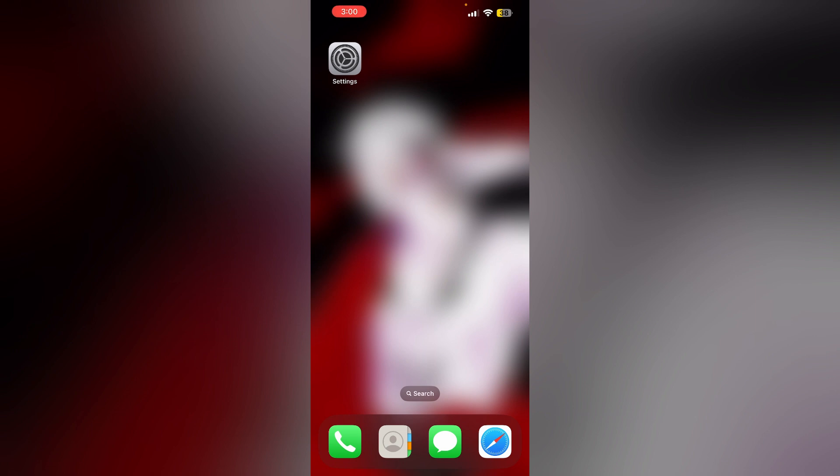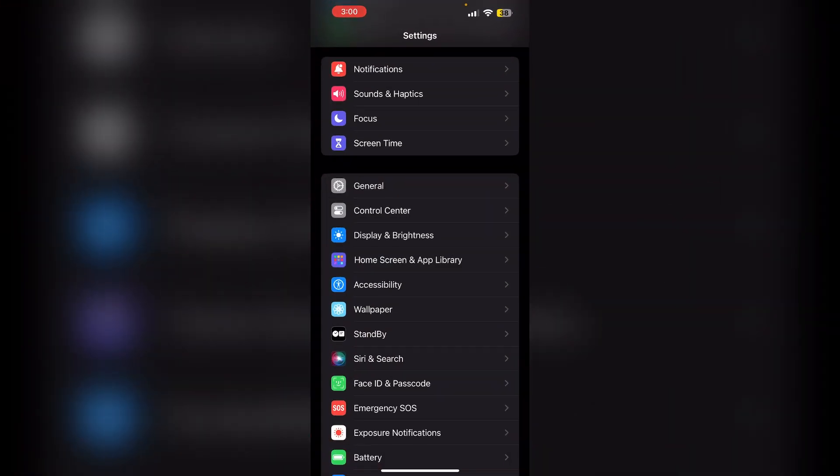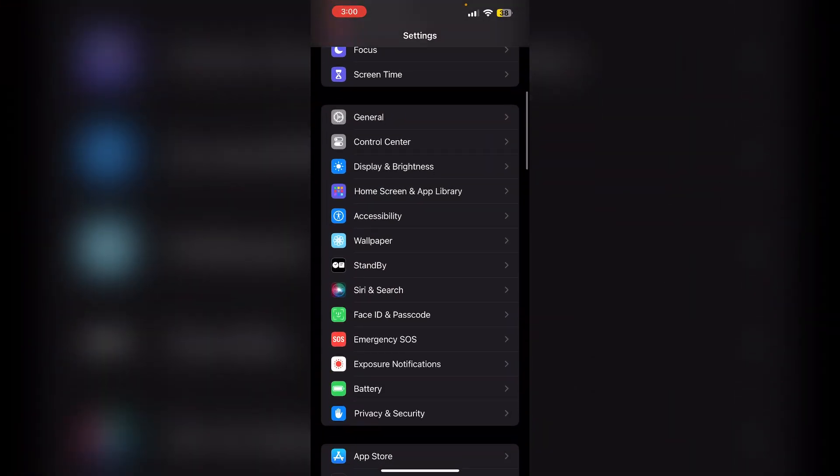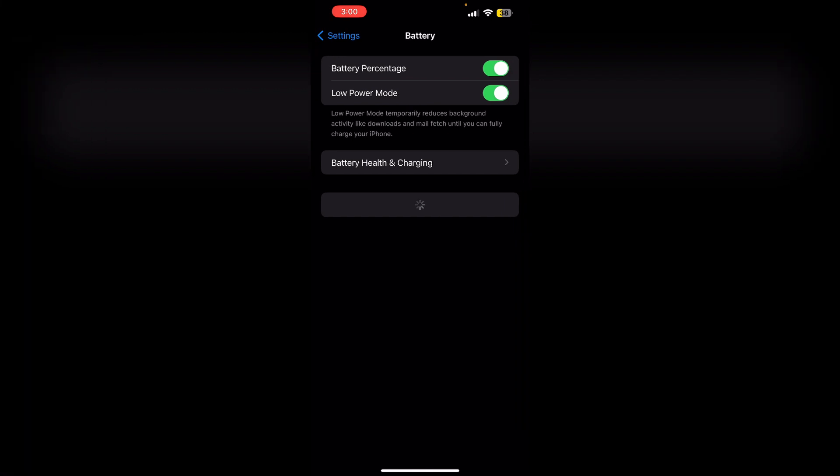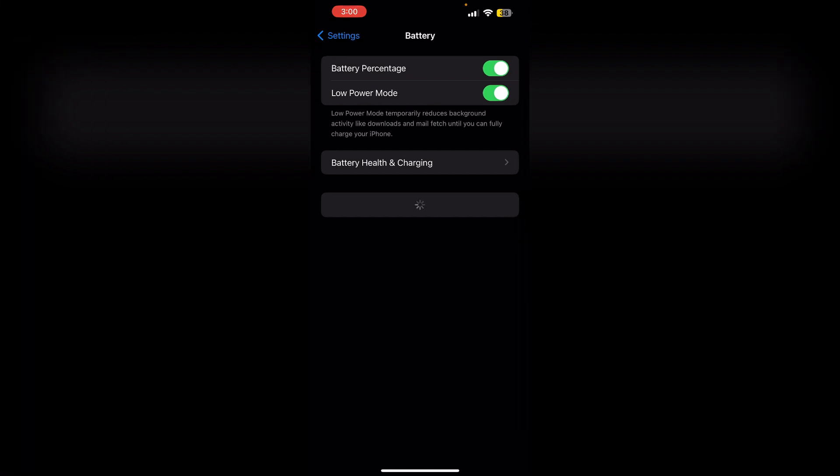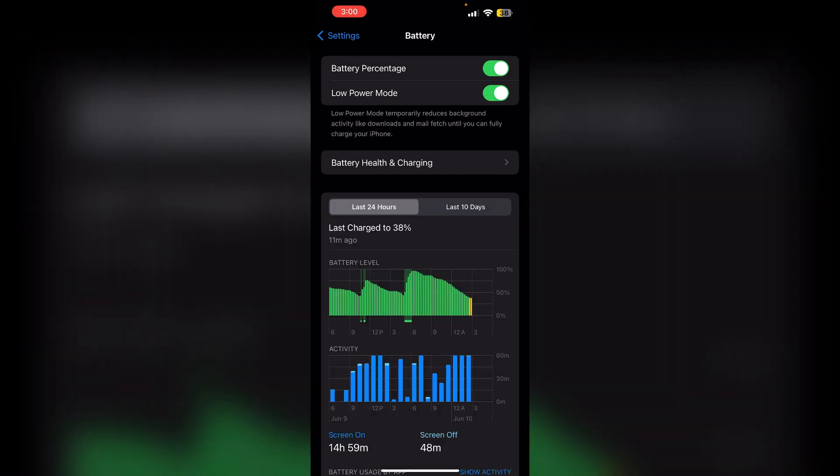Just follow these easy steps. Method one: clear battery usage history through settings. First, access your settings and navigate to battery settings. Tap on view battery usage details. Under the battery usage section, you'll find a list of apps and their respective battery consumption.